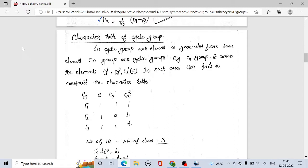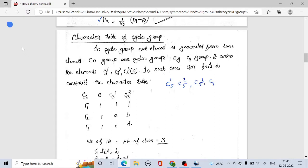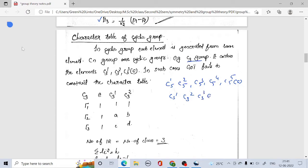The elements of C5 are: C5 to the power 1, C5 to the power 2, C5 to the power 3, C5 to the power 4, and C5 to the power 5, which is equal to the identity operation. Here we are going to construct the character table of a cyclic group, taking C3 point group as our example. The elements of the C3 point group are E, C3 to the power 1, C3 to the power 2, and C3 to the power 3, which is obviously the identity operation.